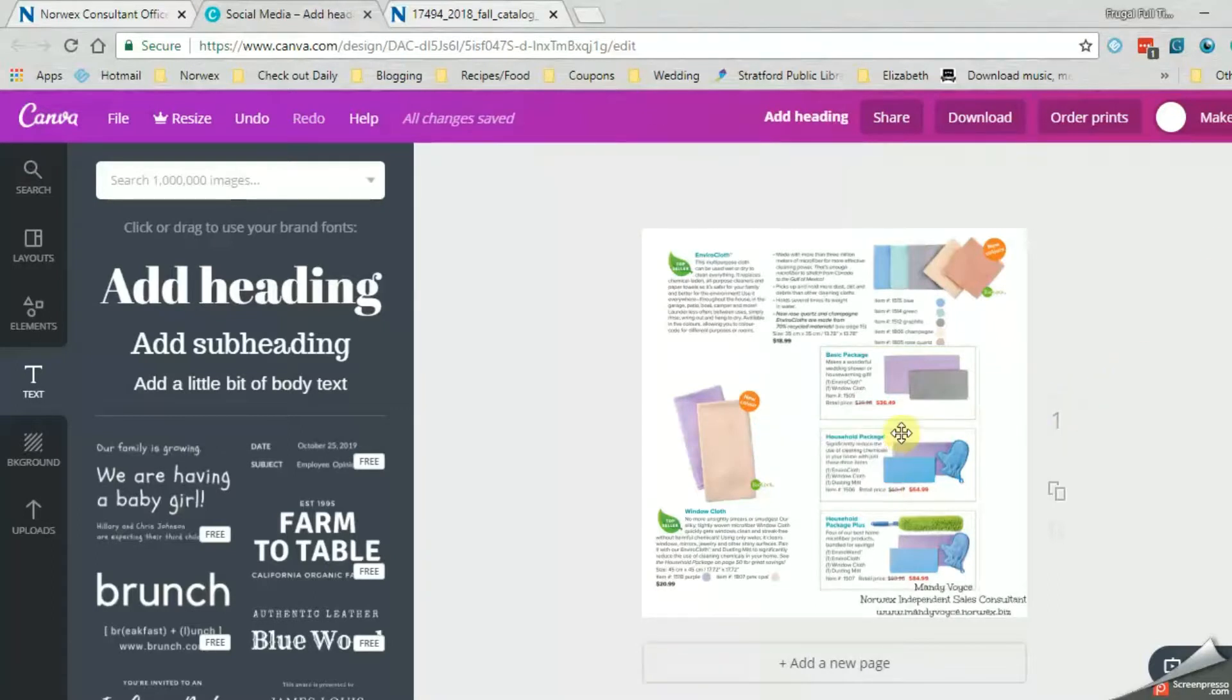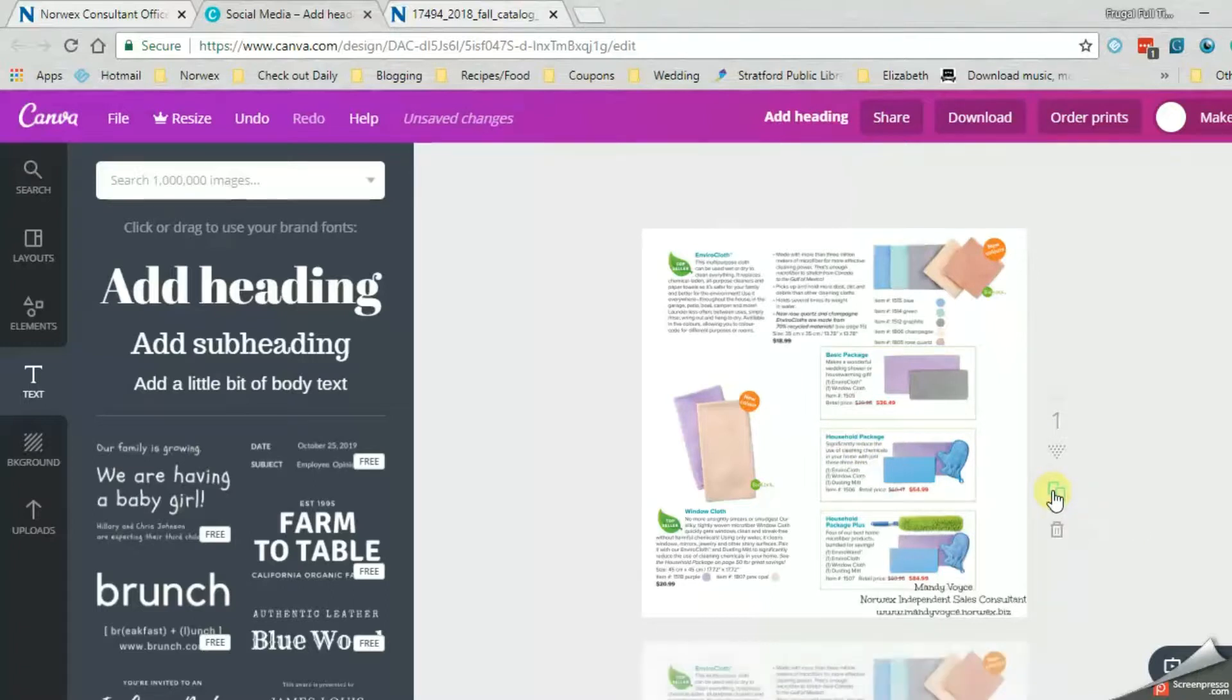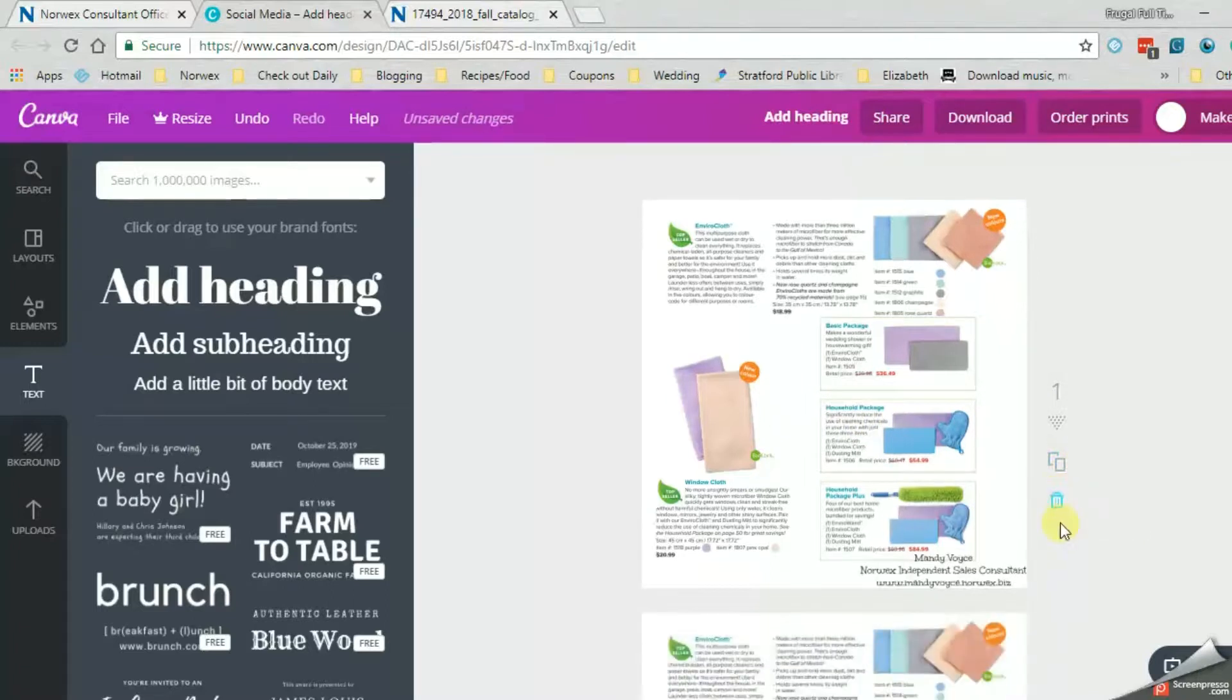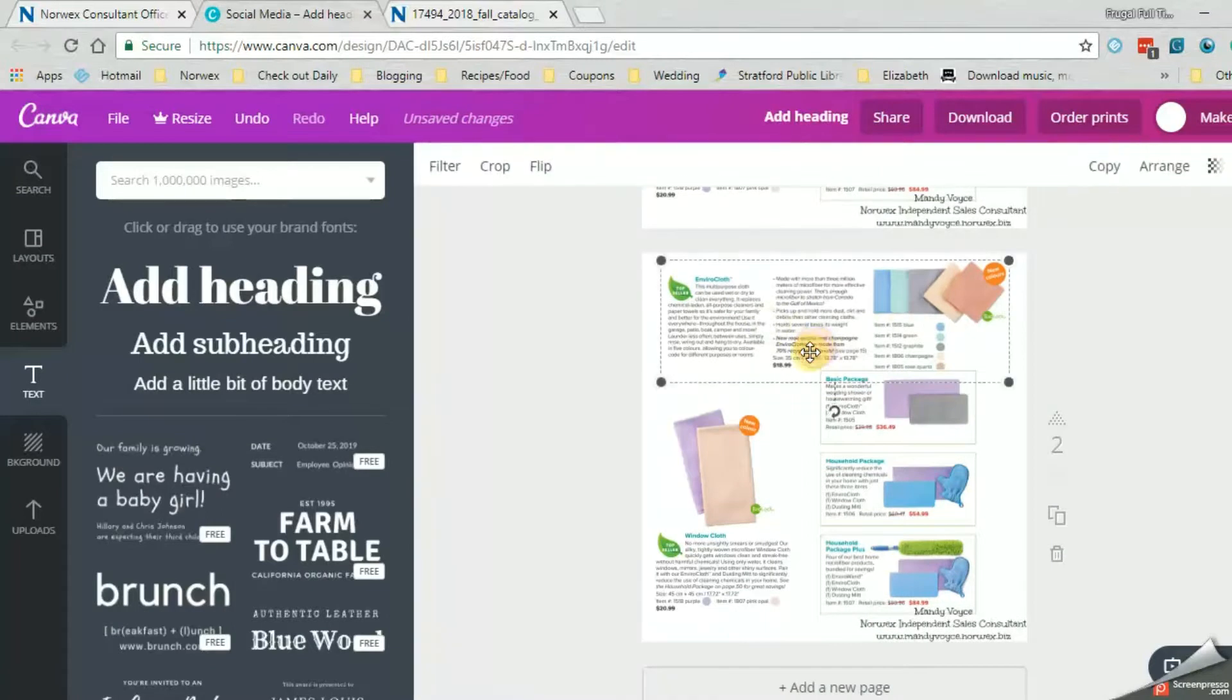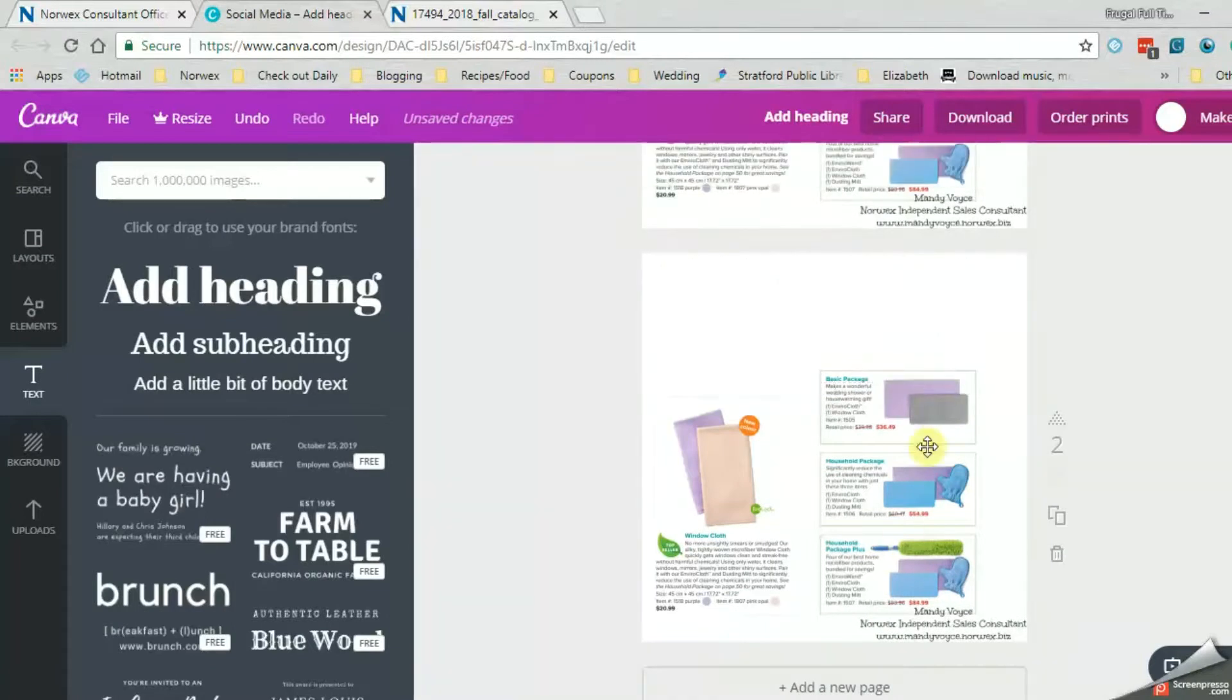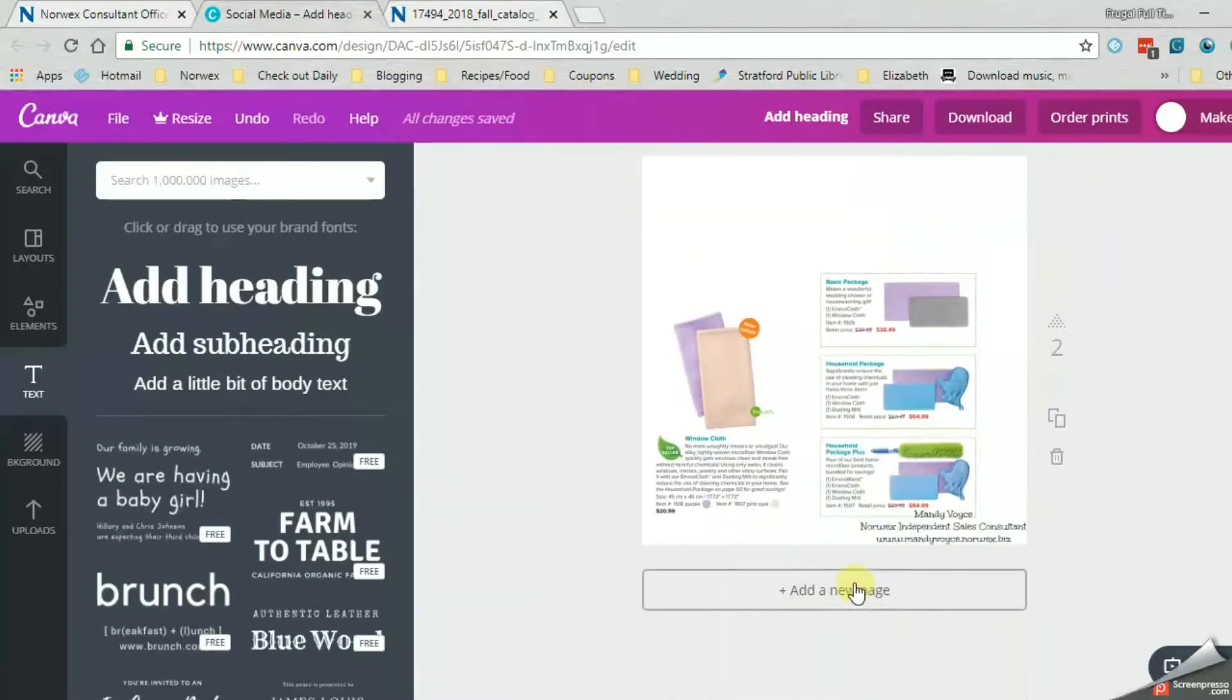So once you have it all done, you can also do this, copy this page. If you want to make a complete copy of it, you could then delete these. Or if you want to reuse some stuff, you can. Or you can also click add new page.